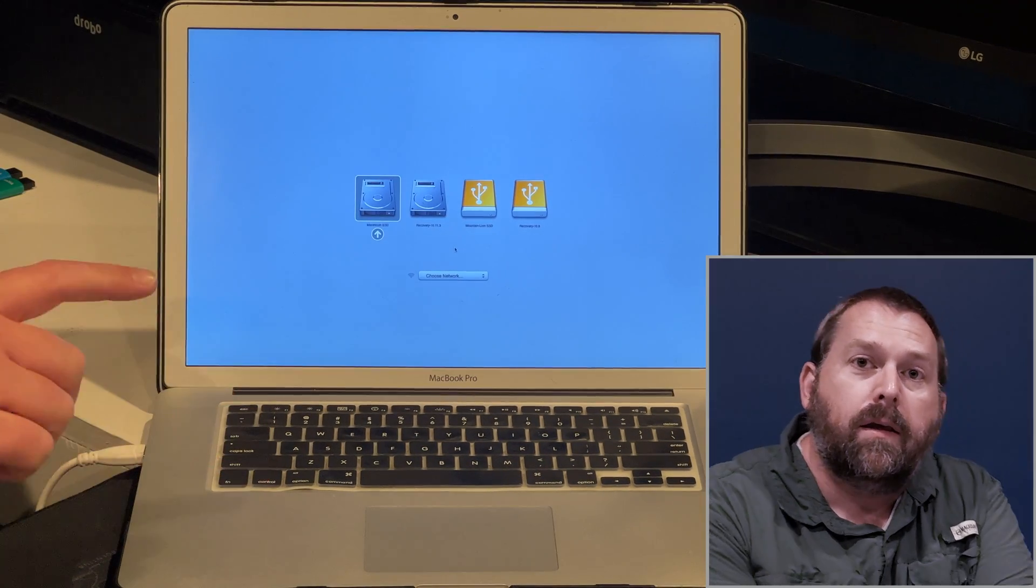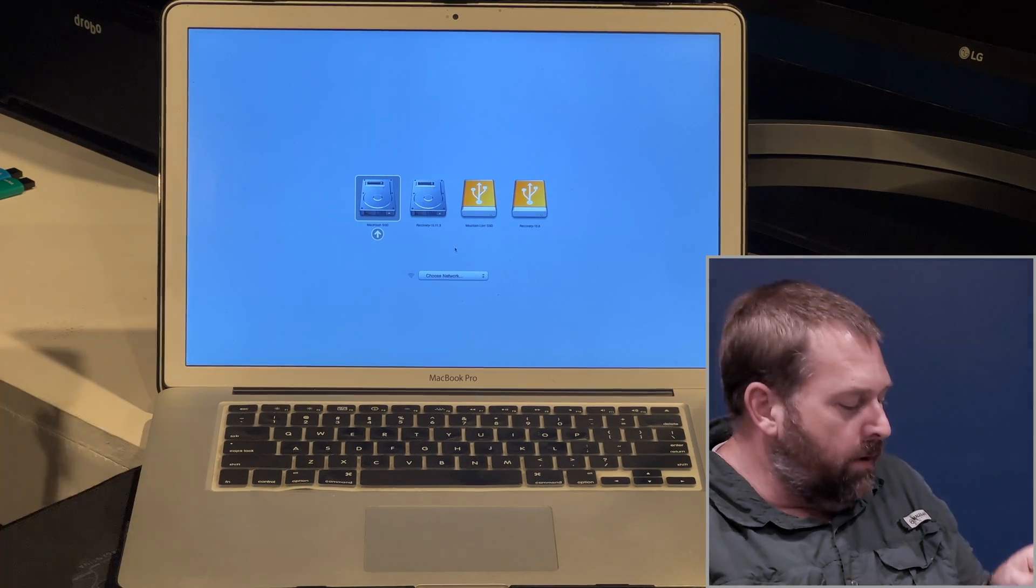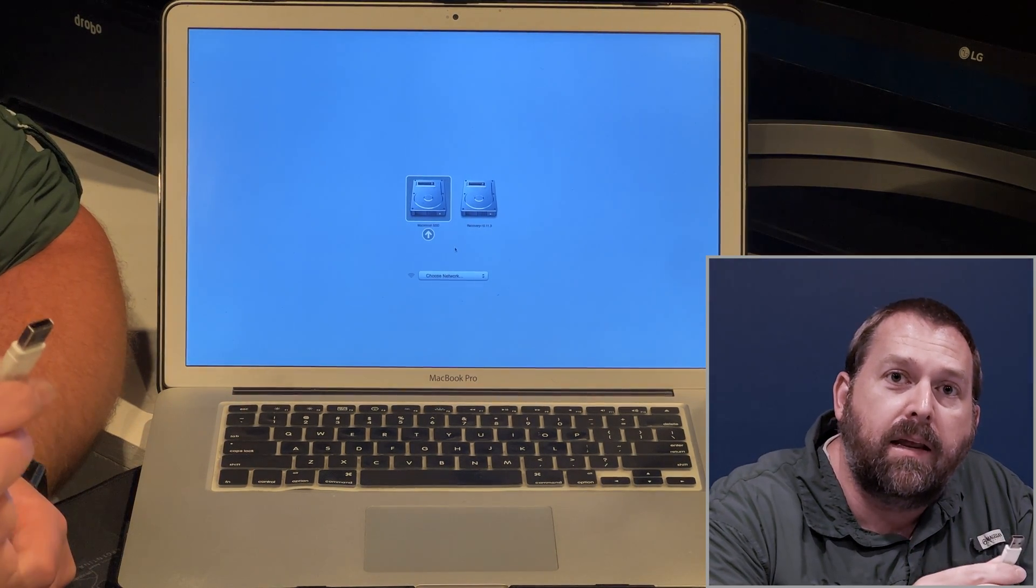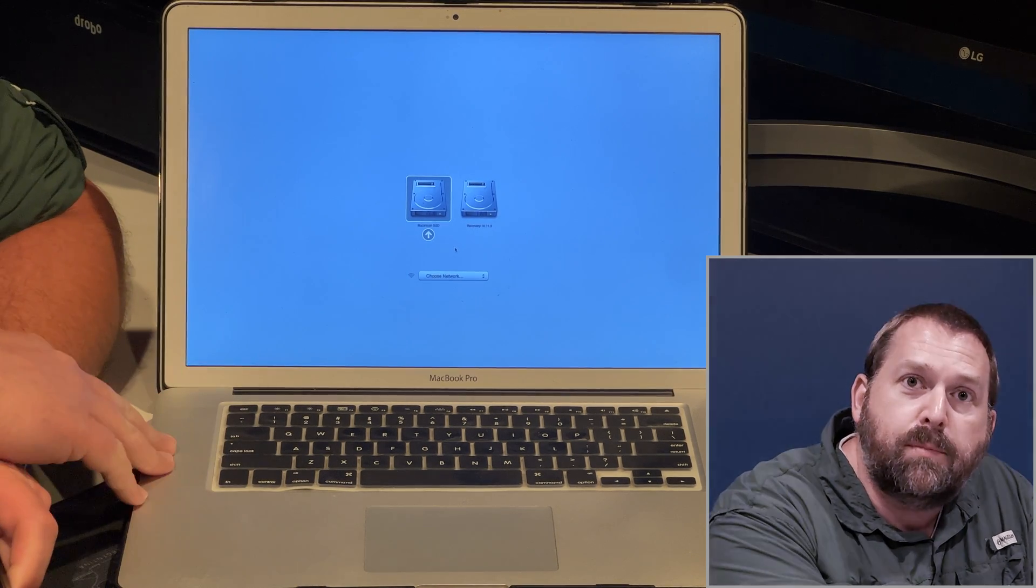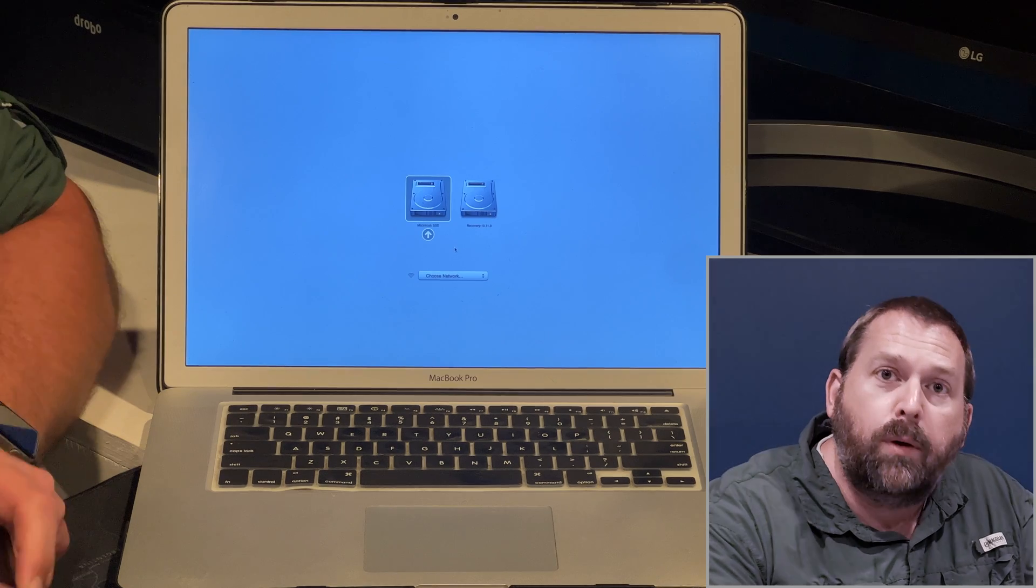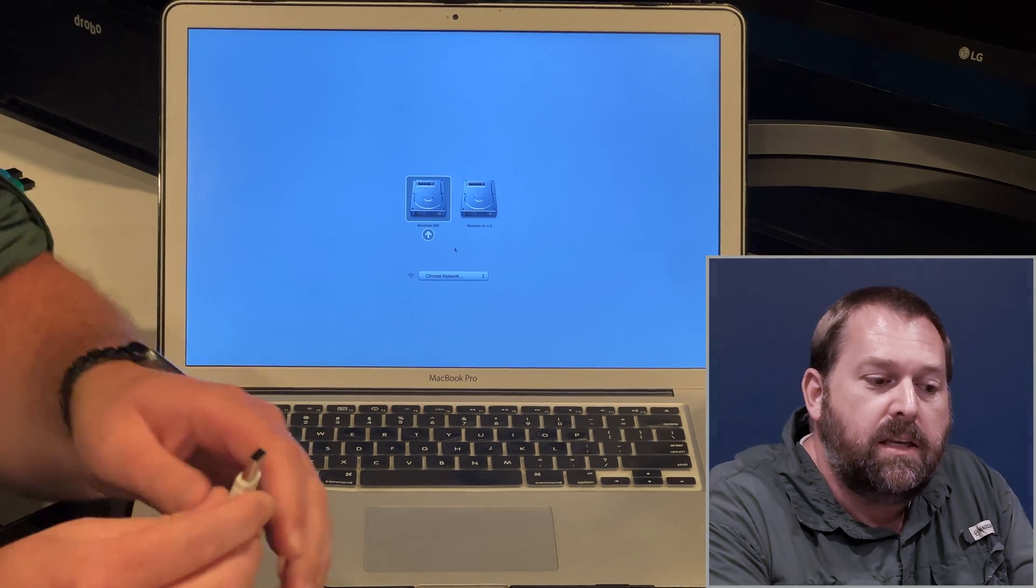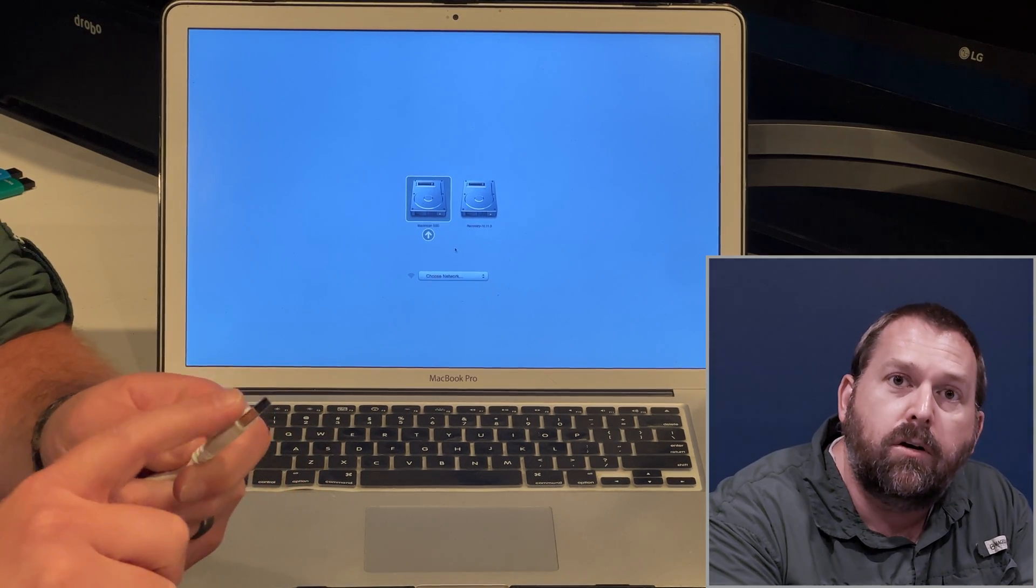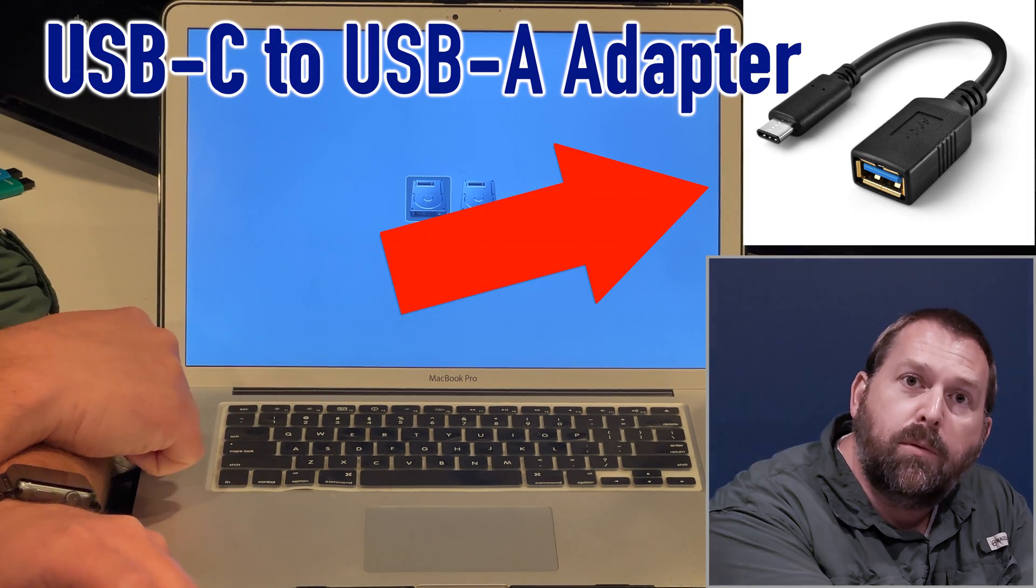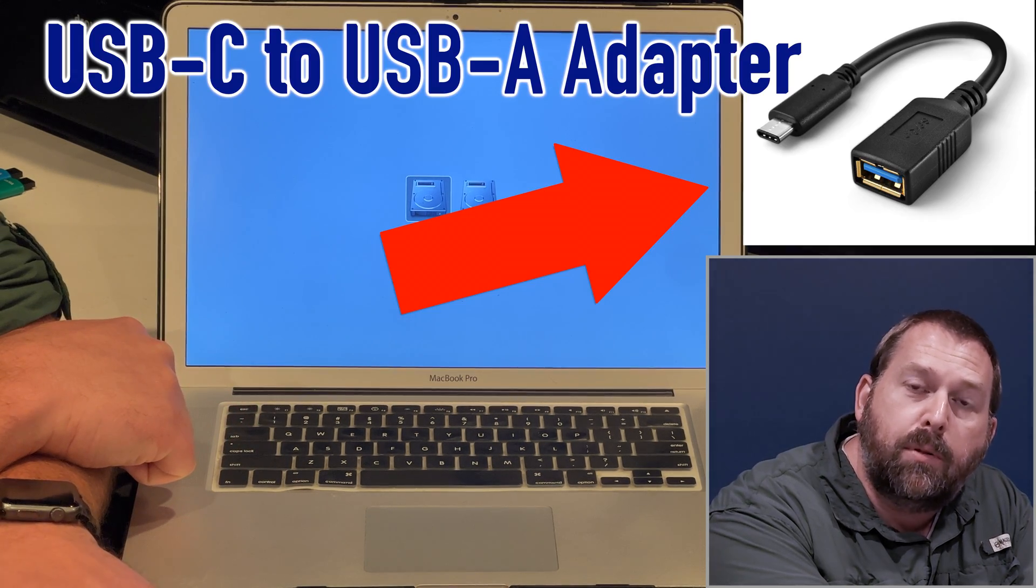Okay, so you may be wondering, okay well, what do I do if I don't have a USB-A connector for my computer? I only have USB-C. Well that's not a problem at all. All we need to do is we just need to get a connector that will go from USB-A to USB-C so that you can plug it into your USB-C computer.